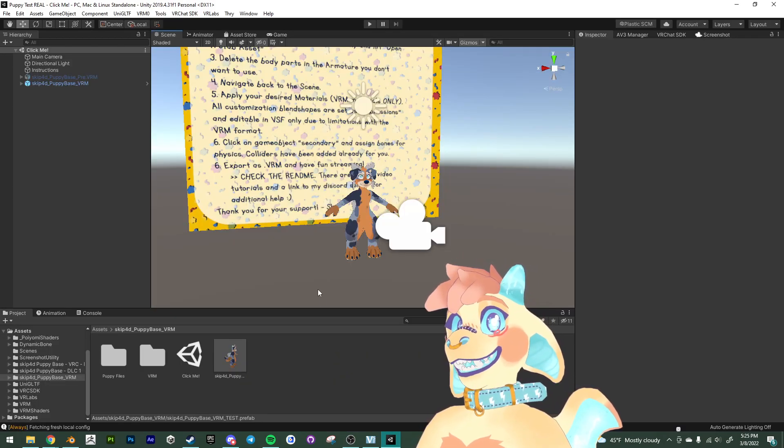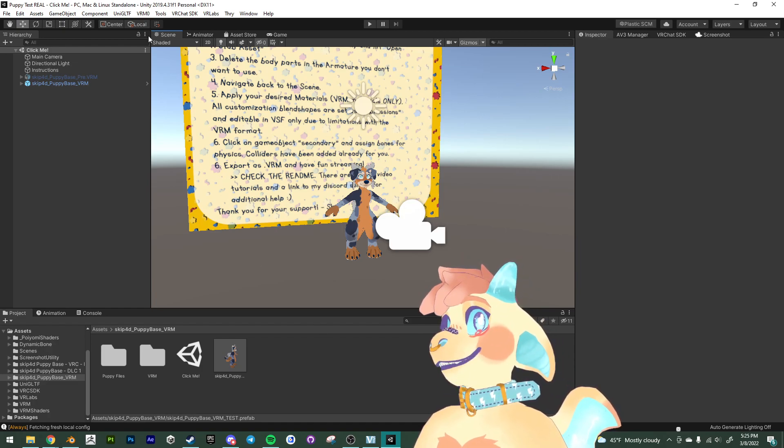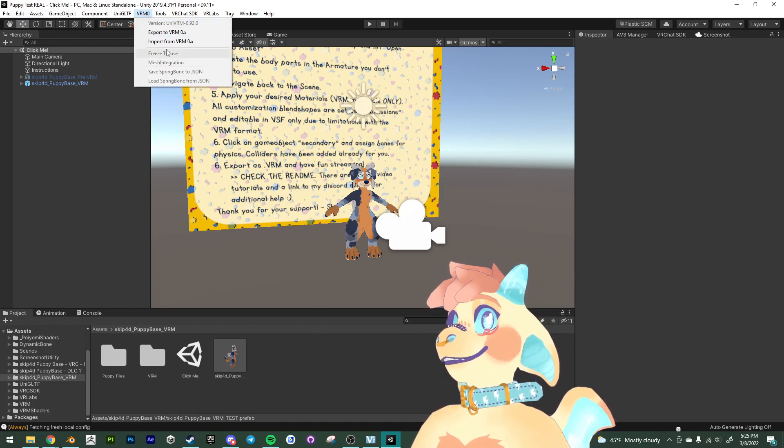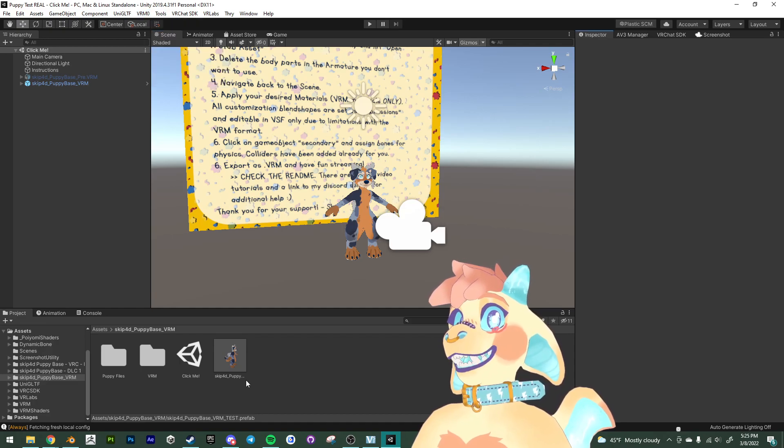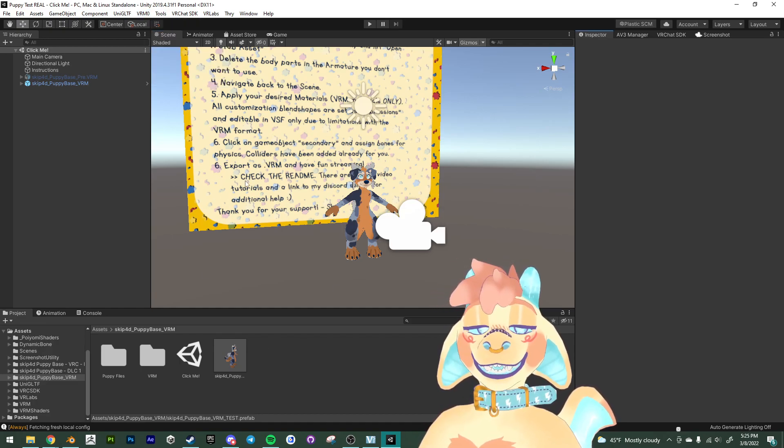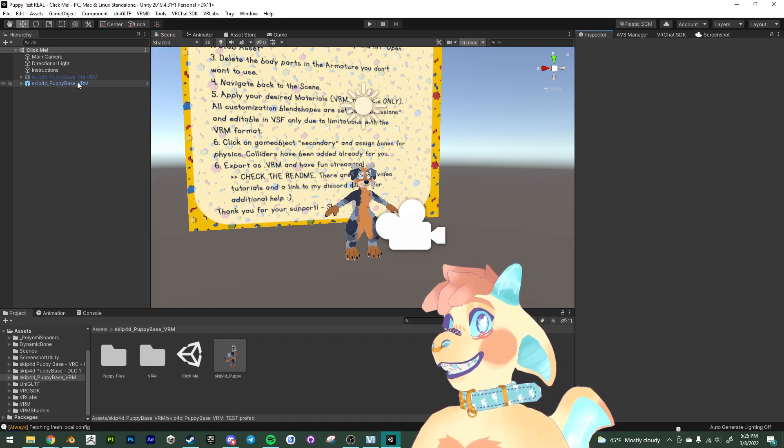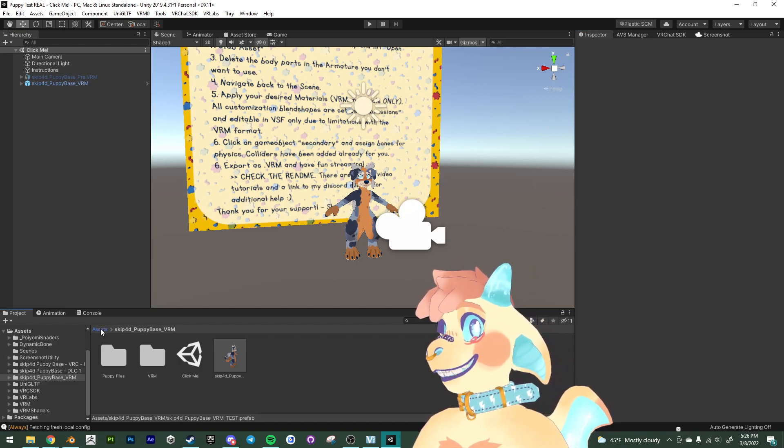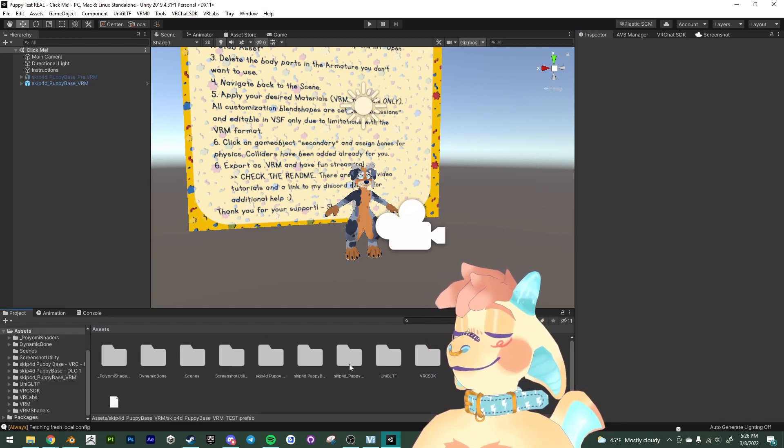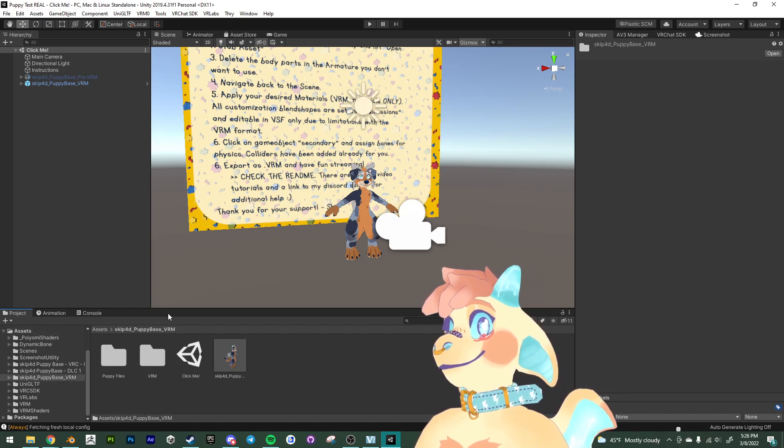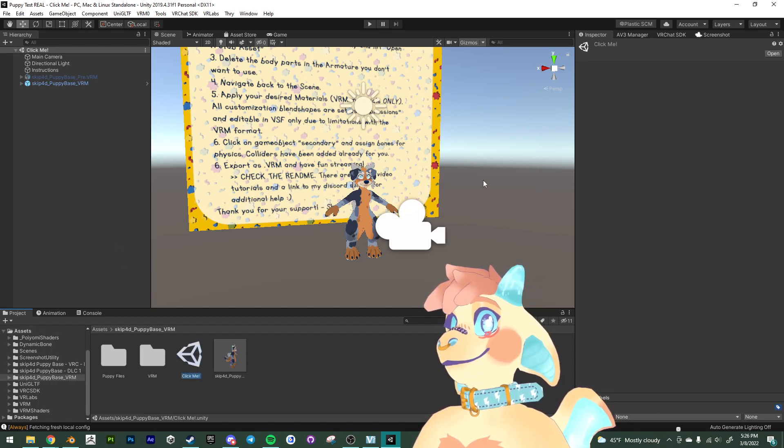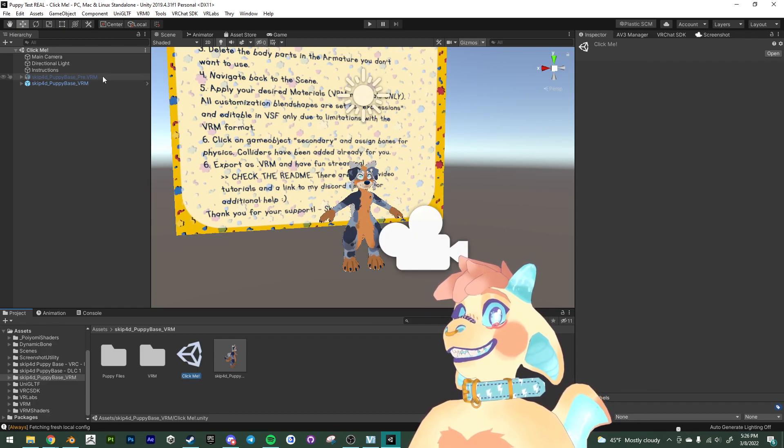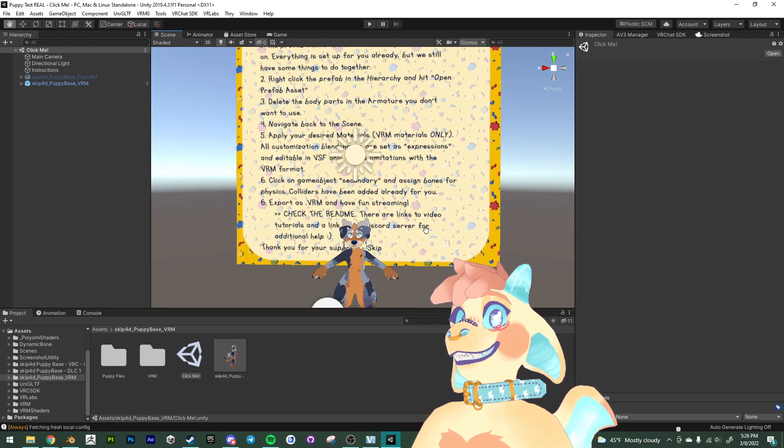I've already imported the UniVRM SDK here, as you can see. And I have also imported the puppy base VRM files. So that is what is up and open here. And I have clicked into the scene here. The VRM scene. And this is what you are going to see in that scene.